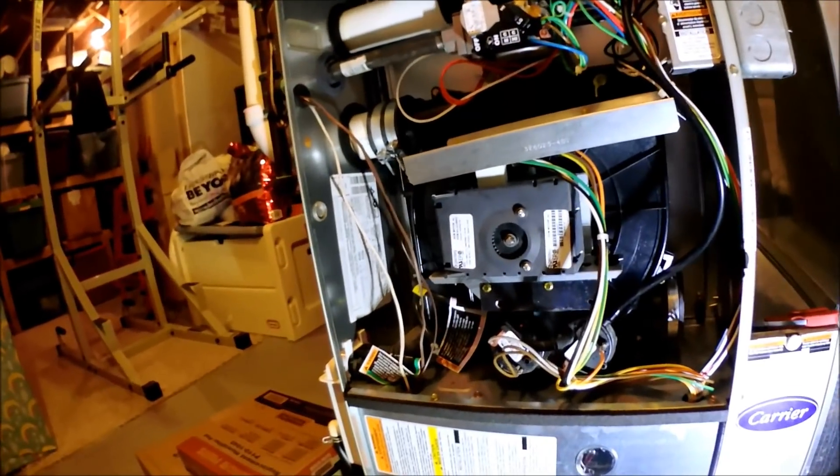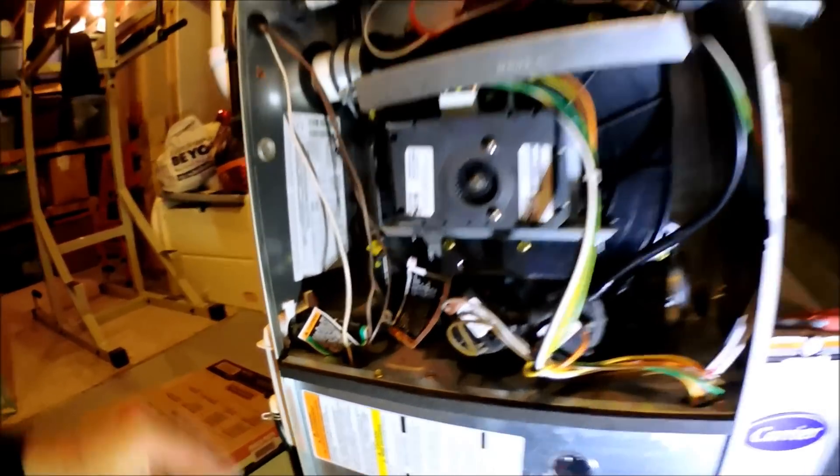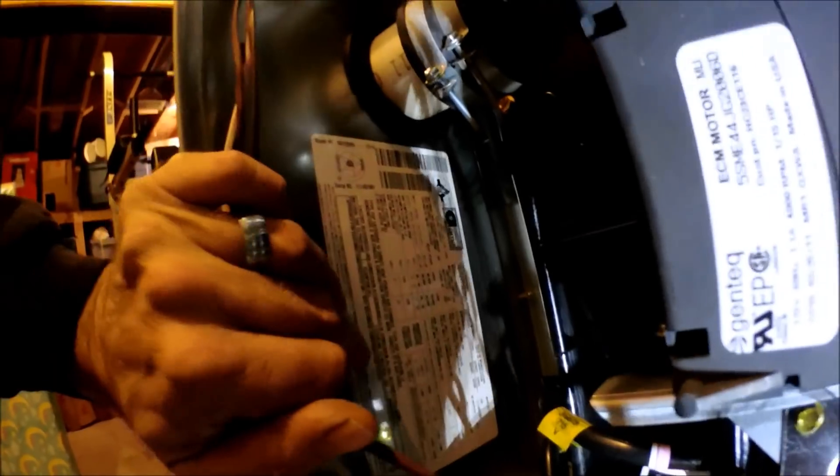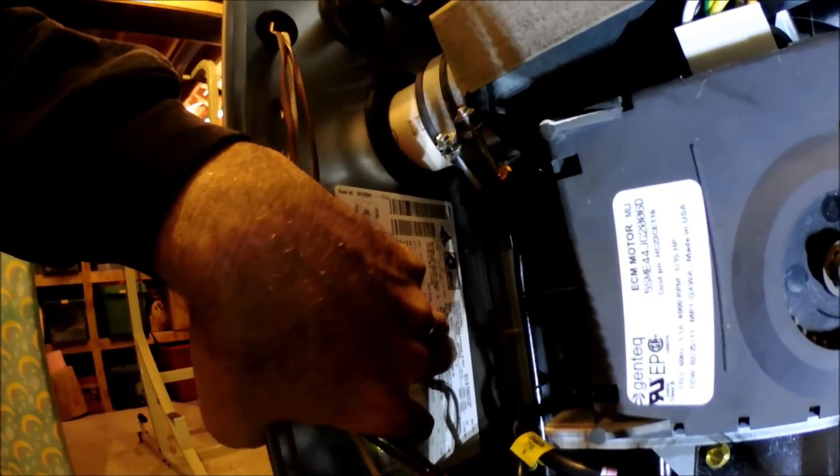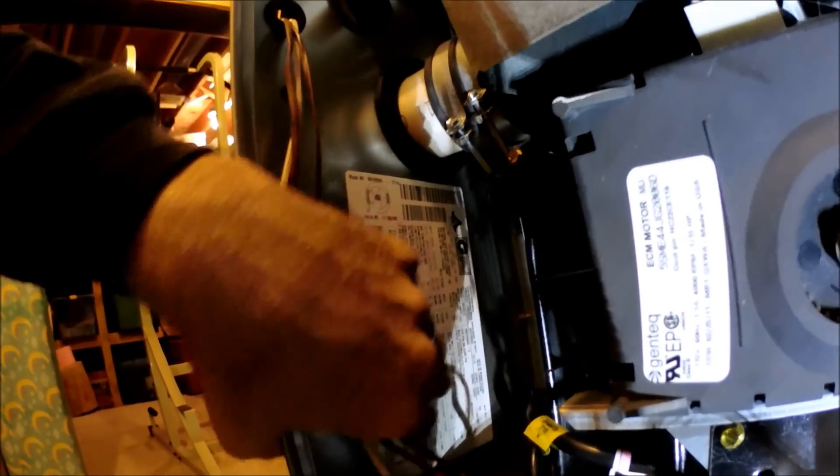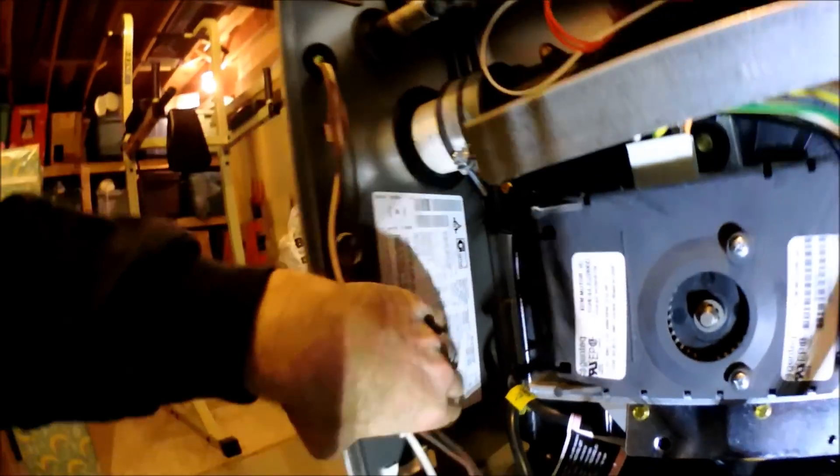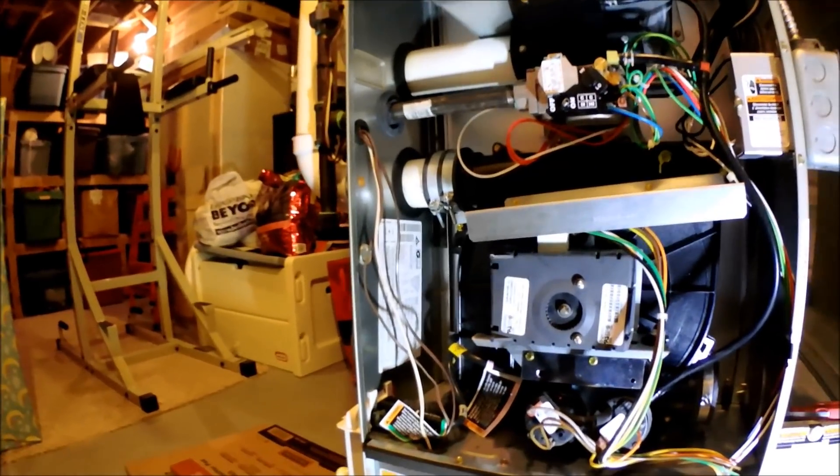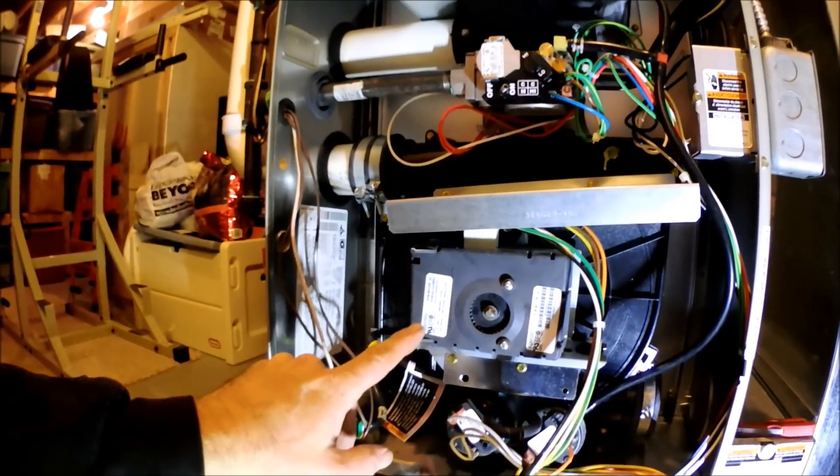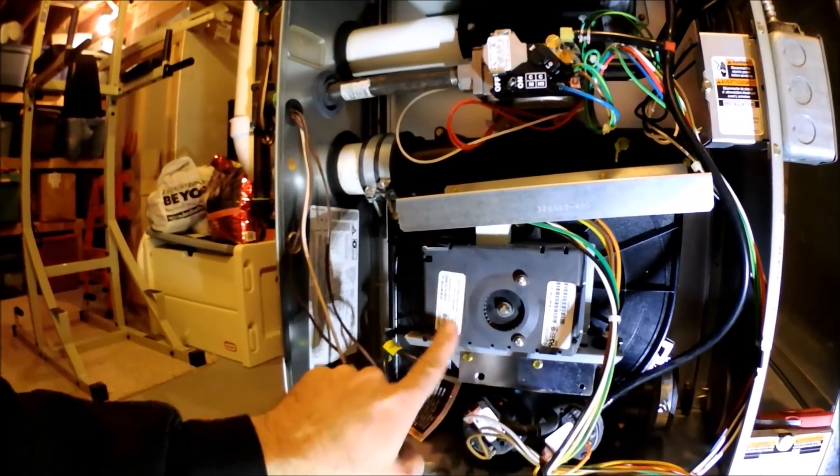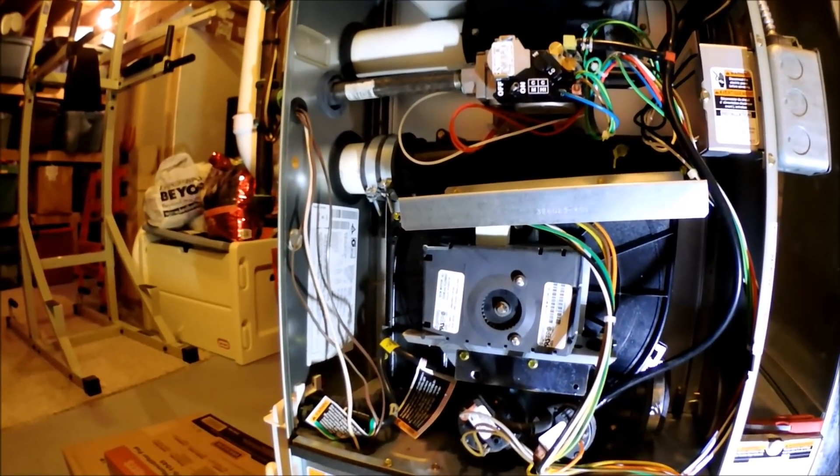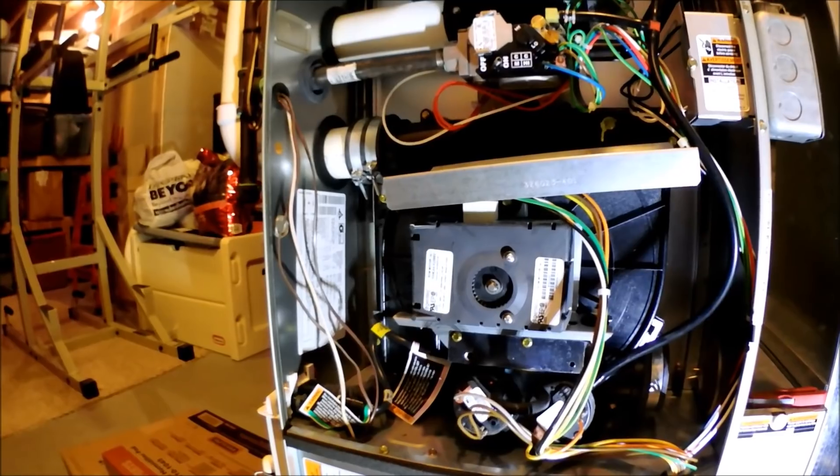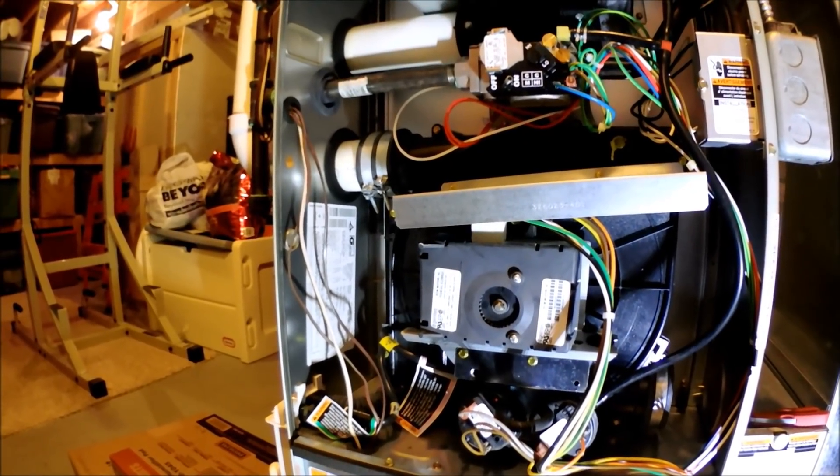Today we're working on a Carrier 58UVB 60-060 from 2011. Over the years we've had problems with these variable speed inducer motors that get loud, so what we're going to do today is replace it.